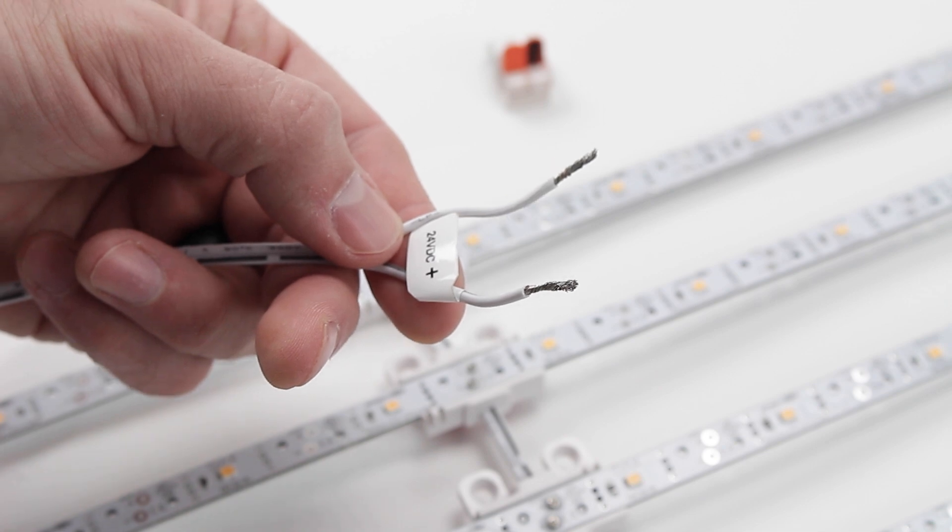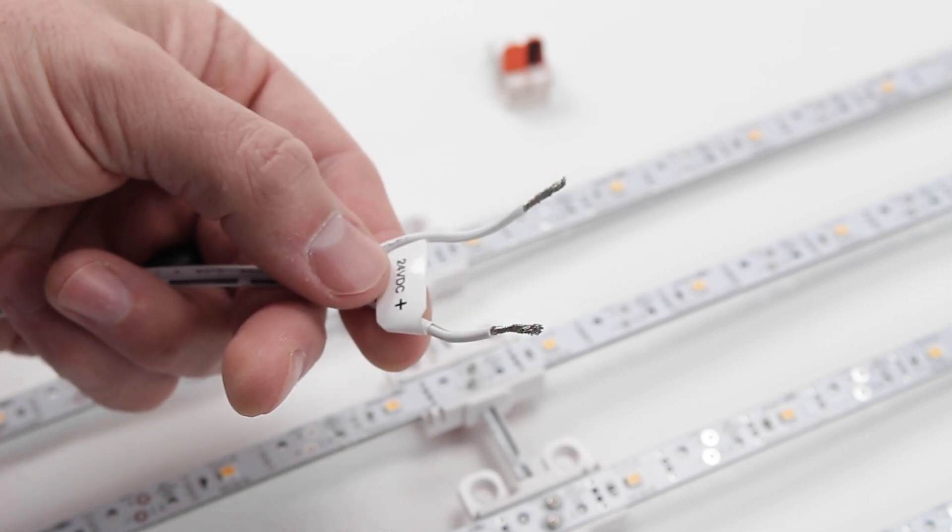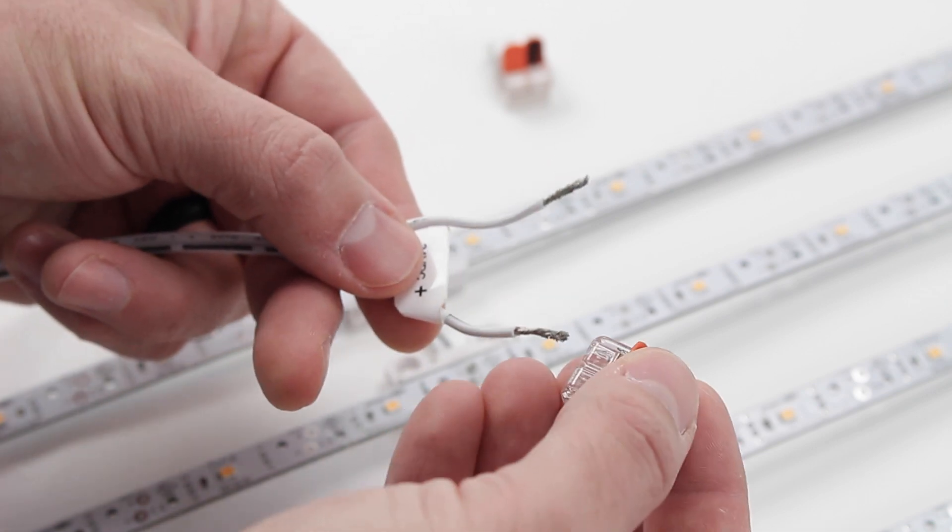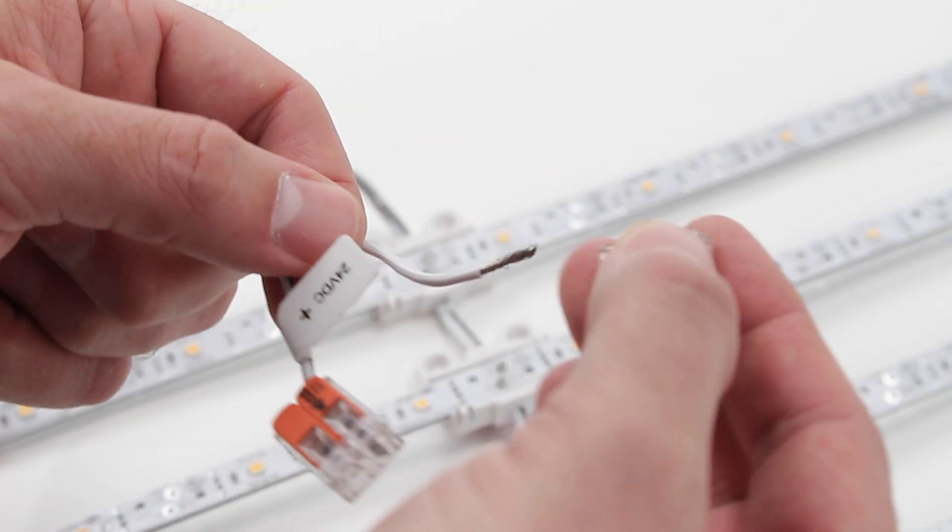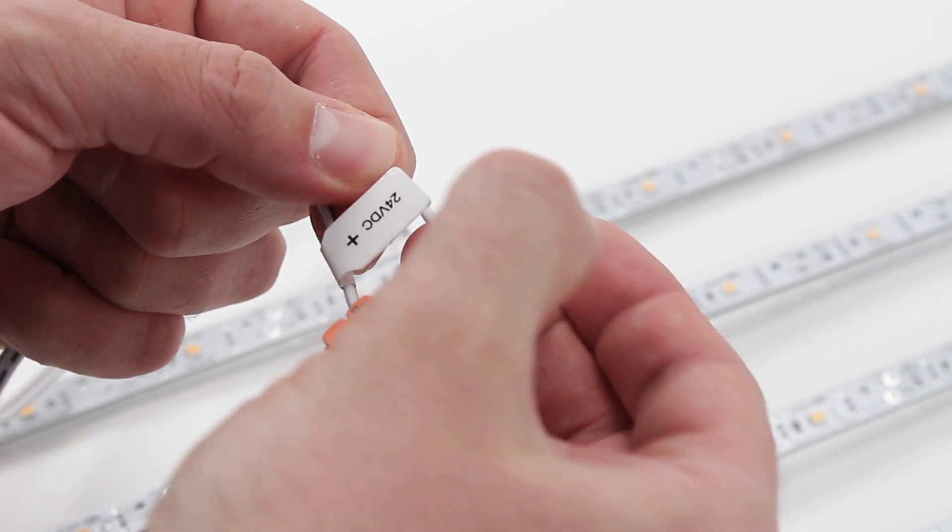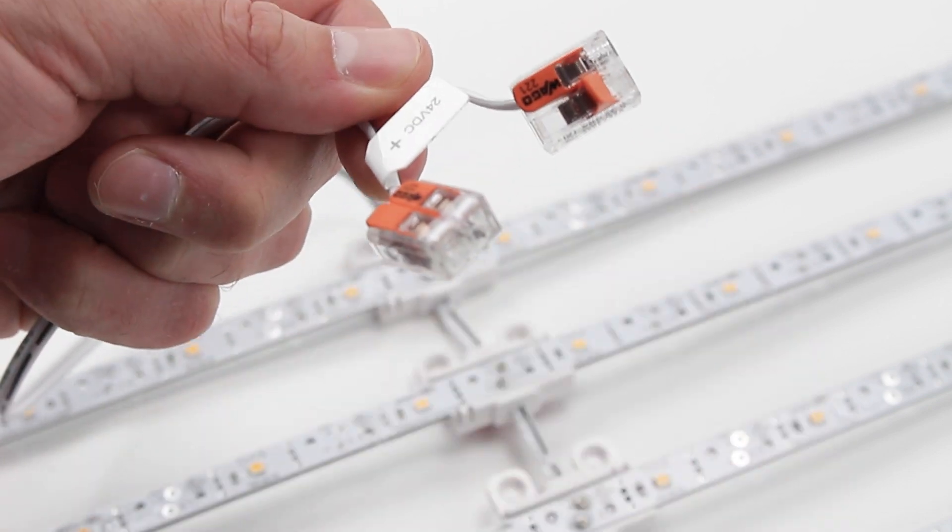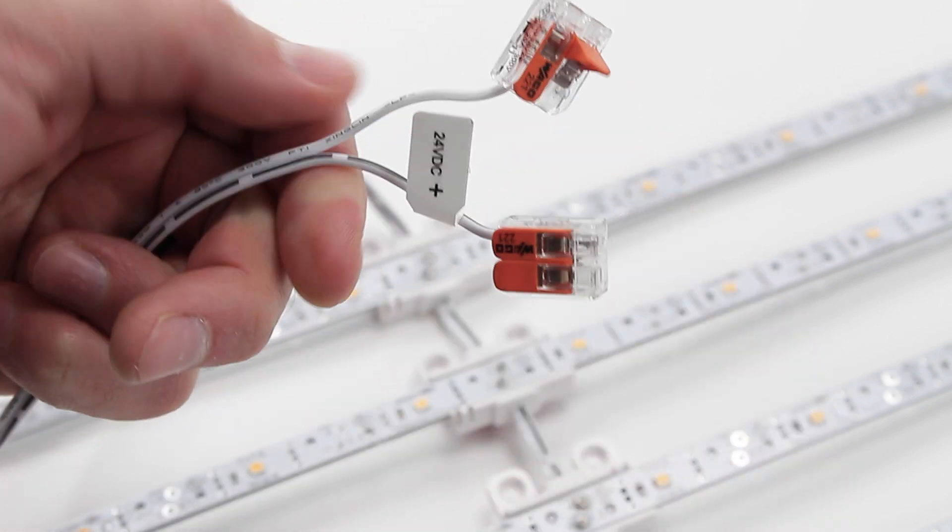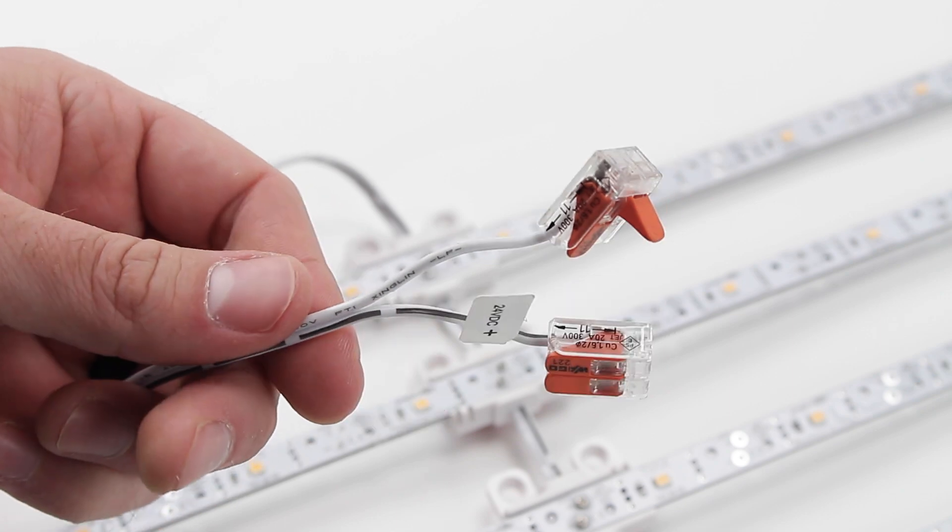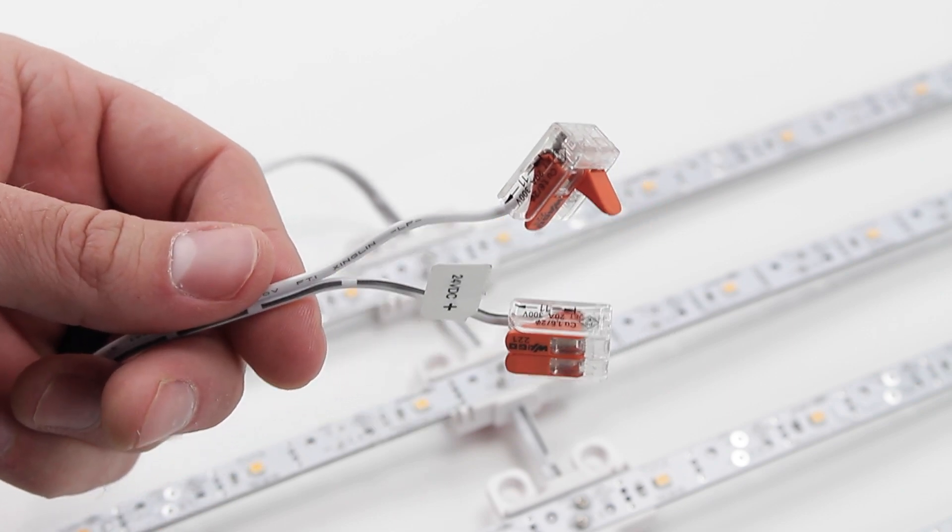Use WEGO connectors or wire nuts to cap off any unused wire leads that will not be connected to your power source. This will prevent the array from short circuiting if the wires should come into contact with a conductive surface.